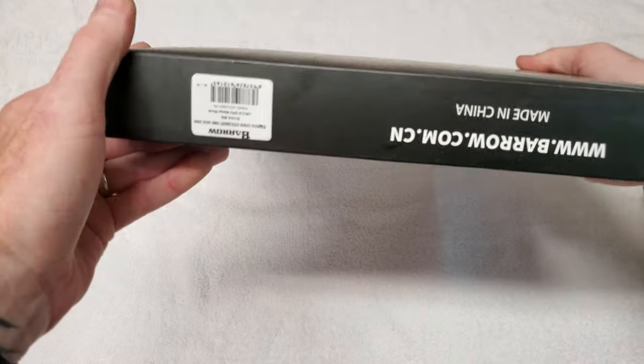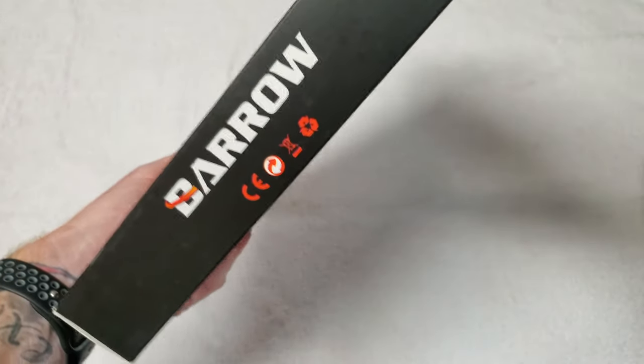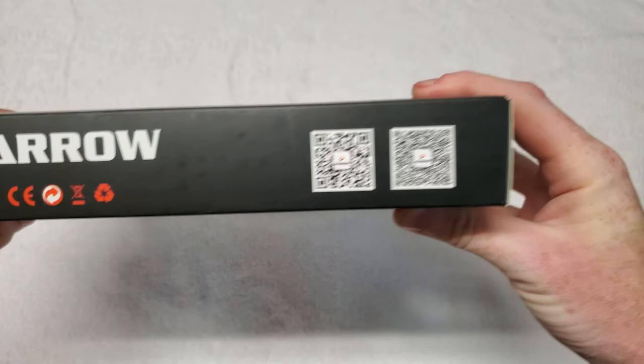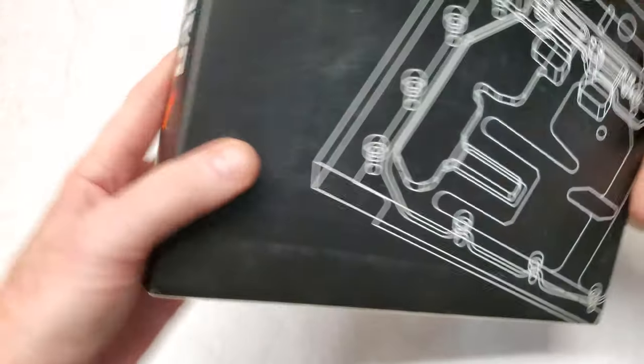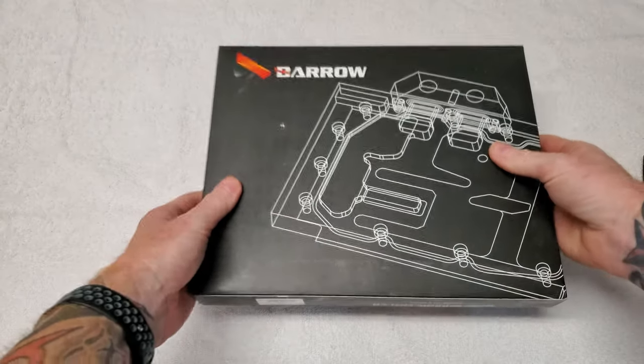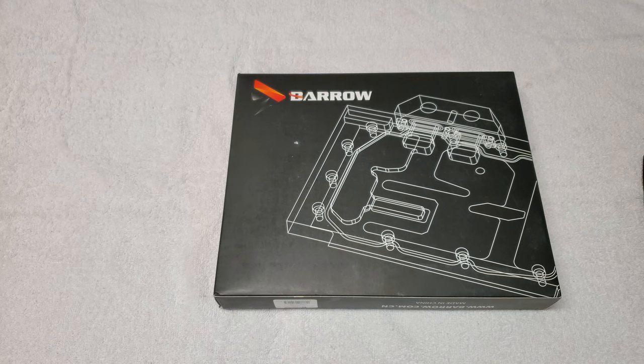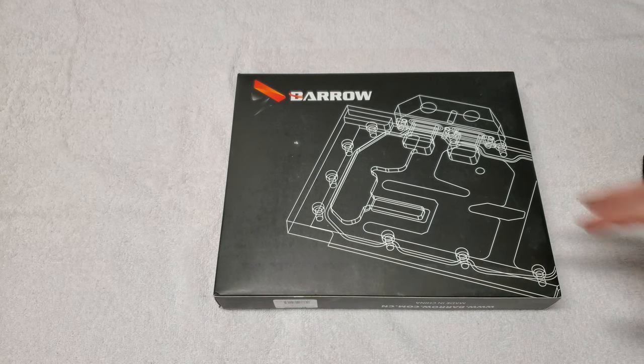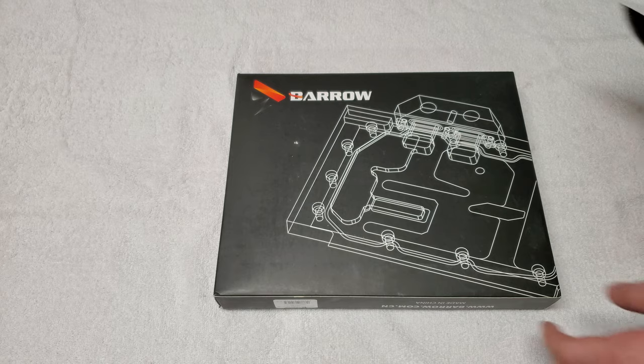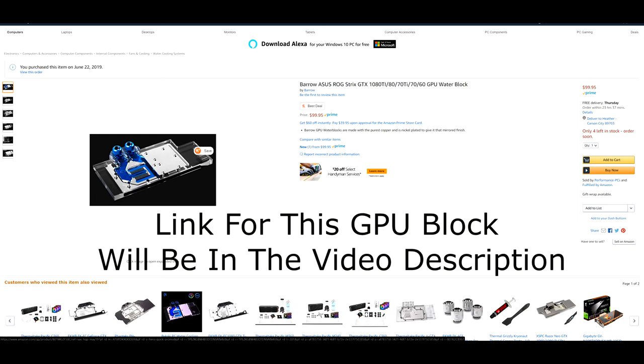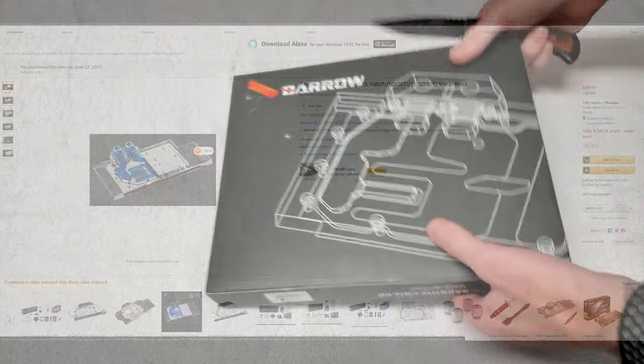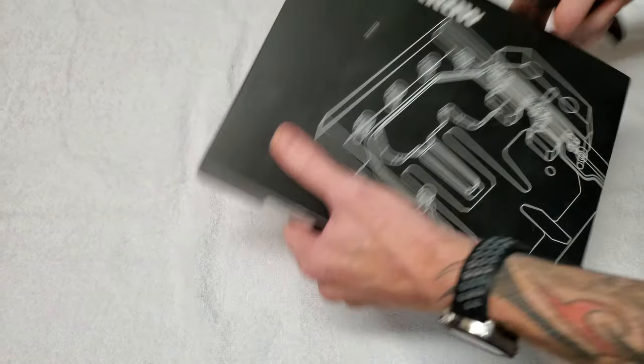Here's some little QR codes, but anyways let's pop it open. I'll put up a picture on the screen. I got this at a really good price on Amazon, so let's open this up.